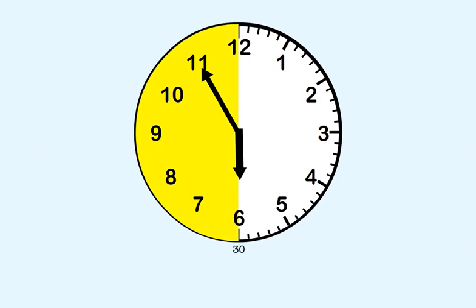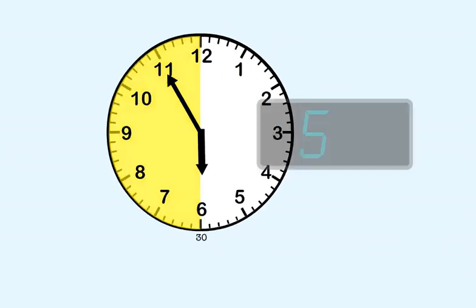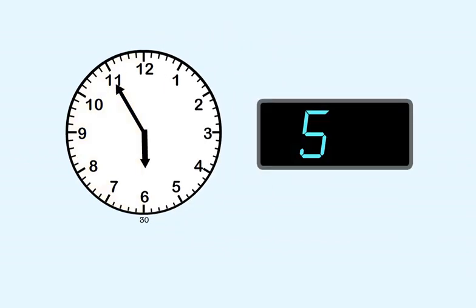So we put five as the hour here, and we put two dots after it. To find the minutes, we start counting at thirty, which is here. Next is thirty-five, forty, forty-five, fifty, fifty-five. The last number we counted was fifty-five, so we put fifty-five as the minutes here.